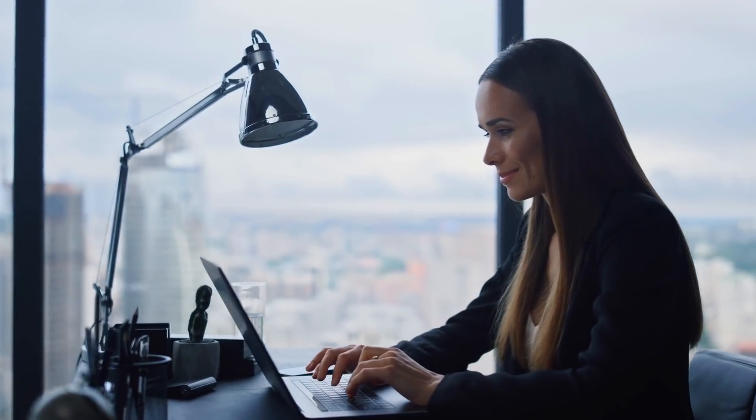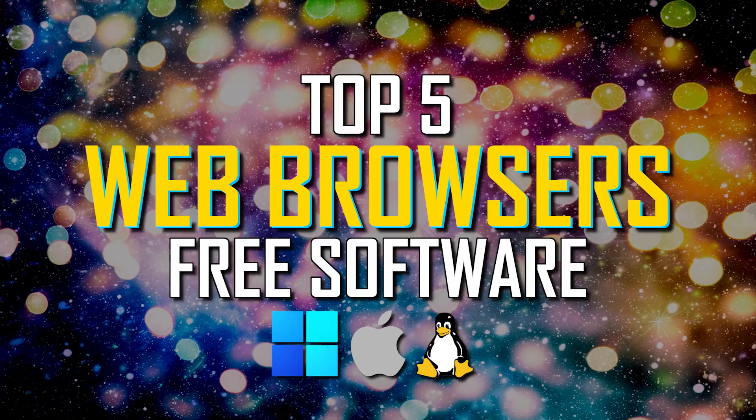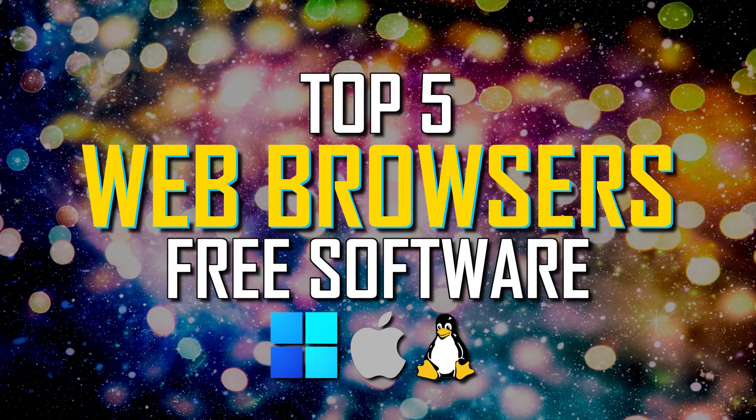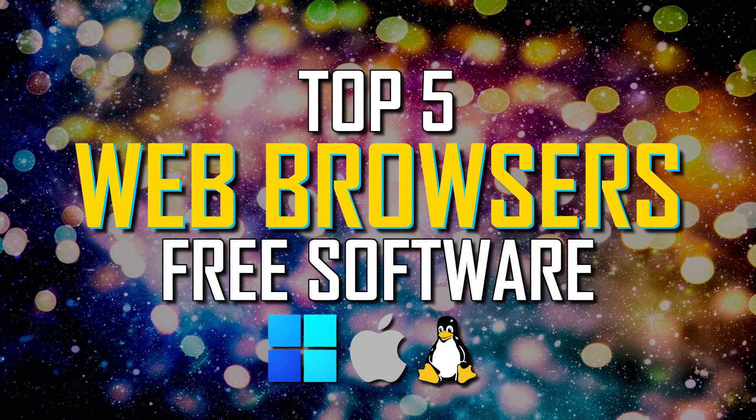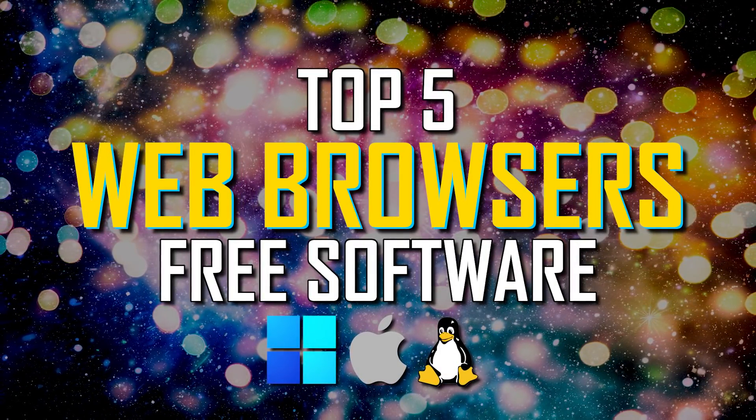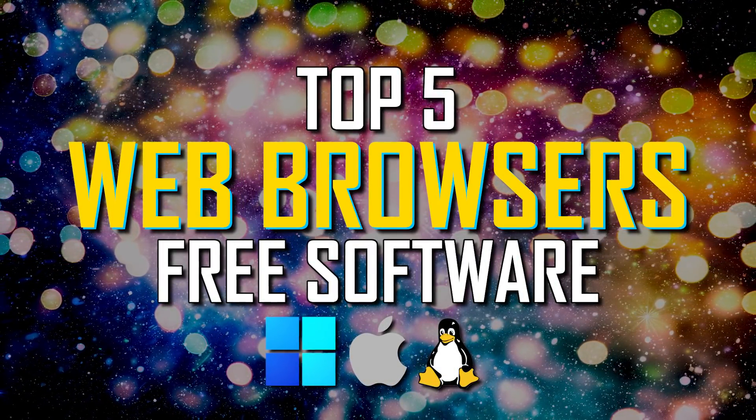For most people, the software used the most on their computer is their web browser. To help you choose the one that will best fit your needs, we'll count down the top five web browsers that you can use right now.